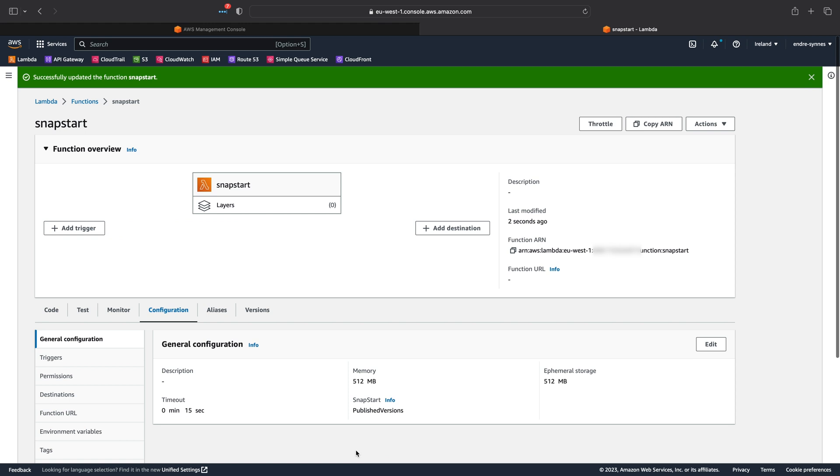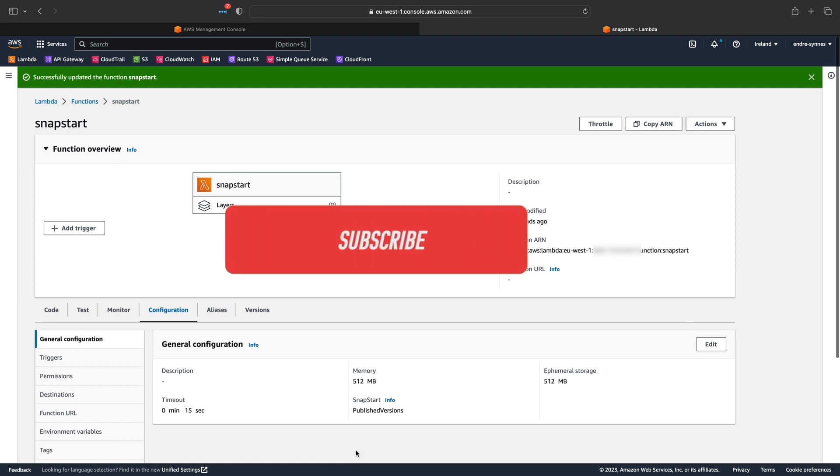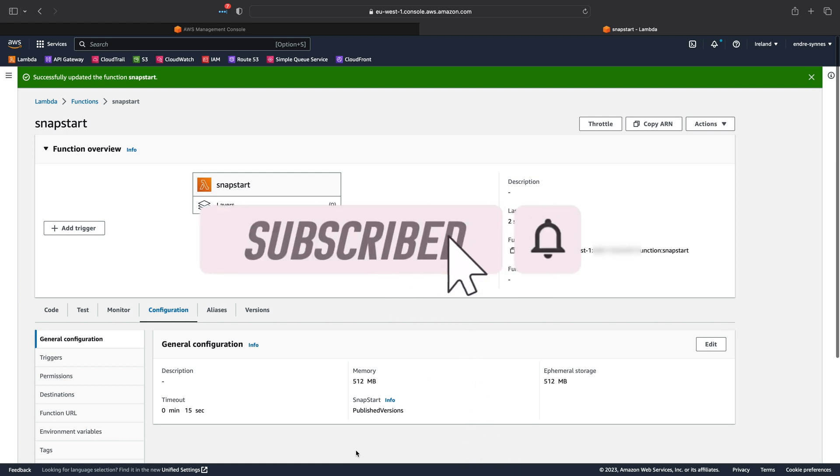Before we continue, if you like my videos and want to learn more about Serverless and AWS, remember to subscribe to my channel and smash that bell icon so you don't miss any future videos.